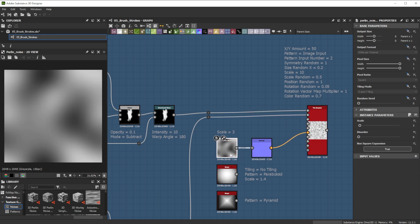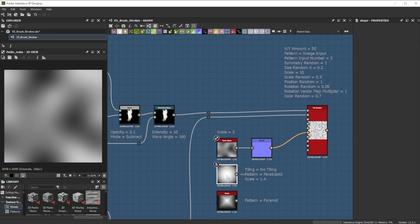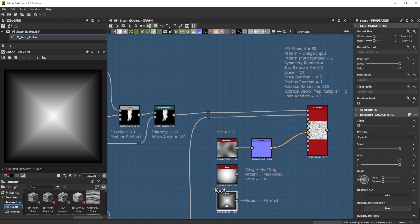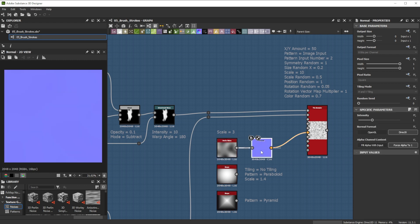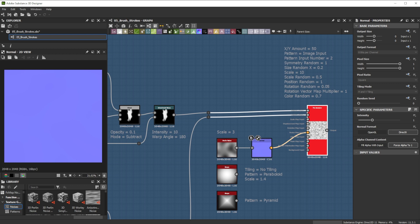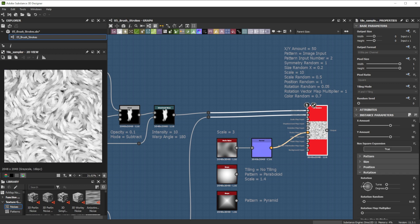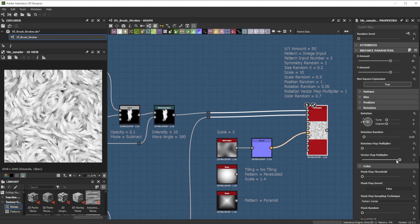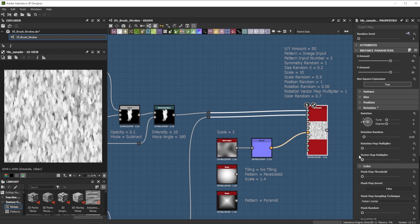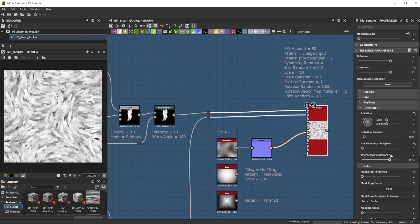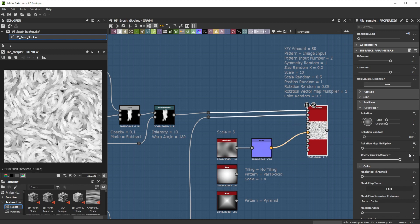Any grayscale image can be used as base. I connect it into a normal node to get the tangent space normal map. I connect this normal node into the tile sampler's vector map input, and then increase the vector map multiplier on the rotation to 1.